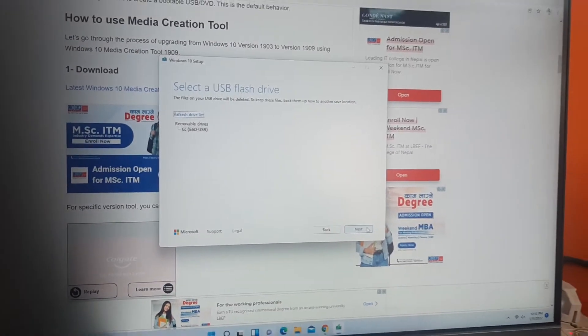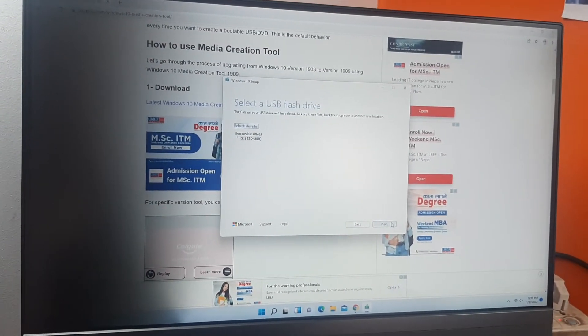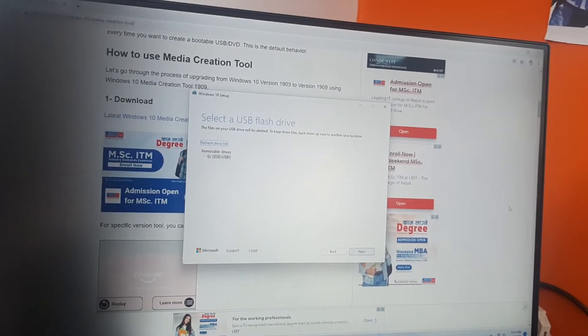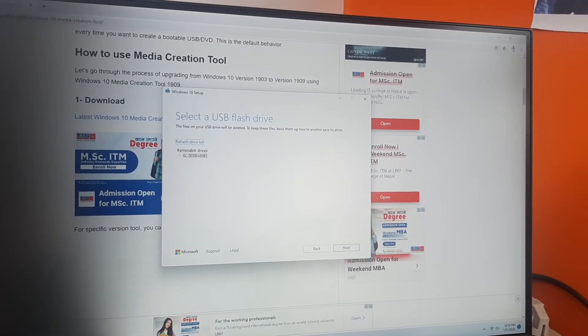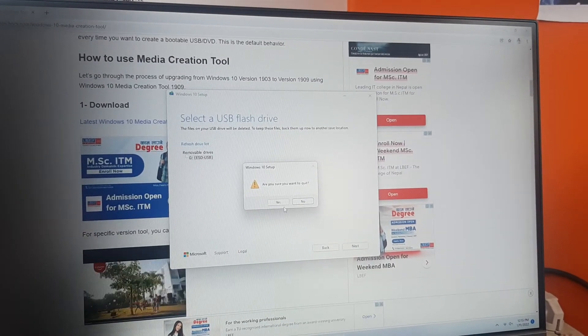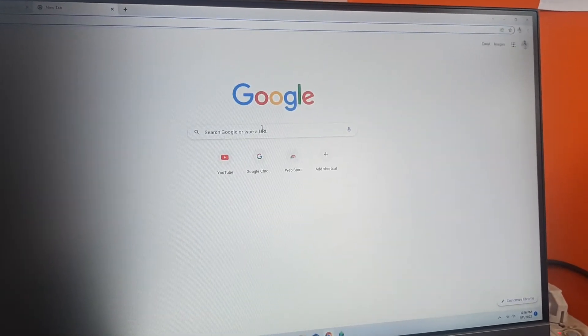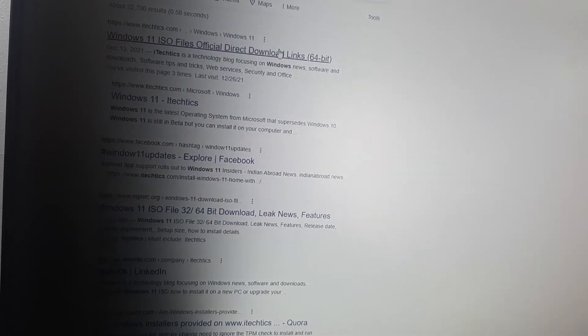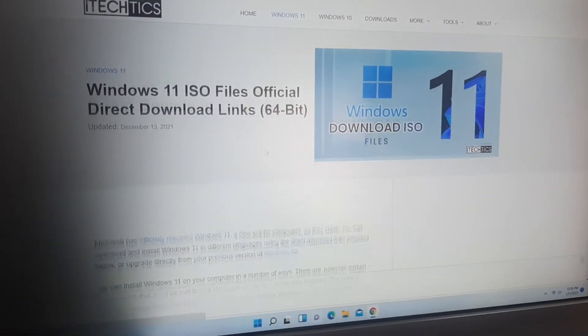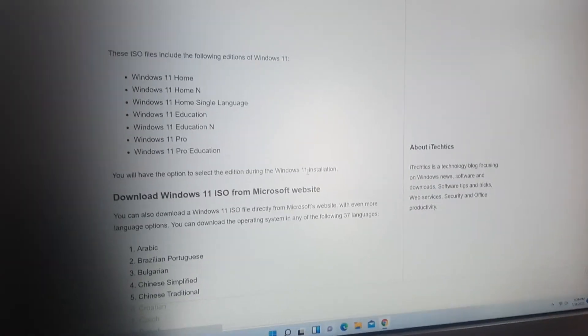This is the process to create a bootable USB drive of Windows 10 or Windows 11. We will also create a Windows 11 bootable from the same site. We'll go to Google and search for Windows 11. We'll search for the itectix site I mentioned before — click here — and as you can see, the same process applies as when we downloaded Windows 10.